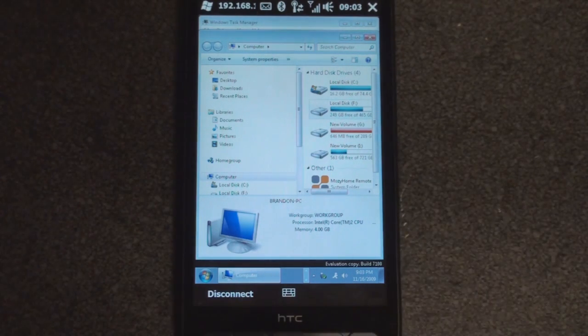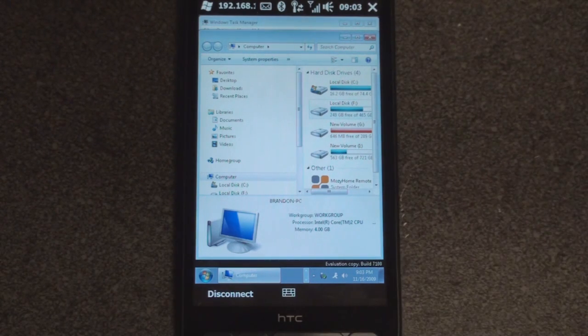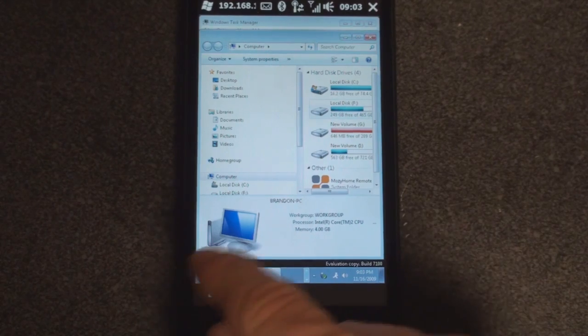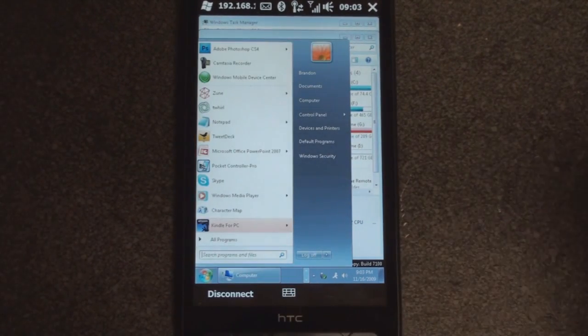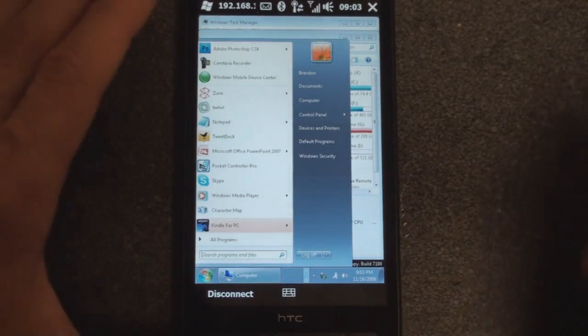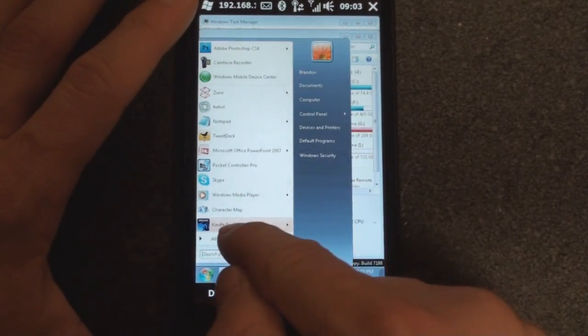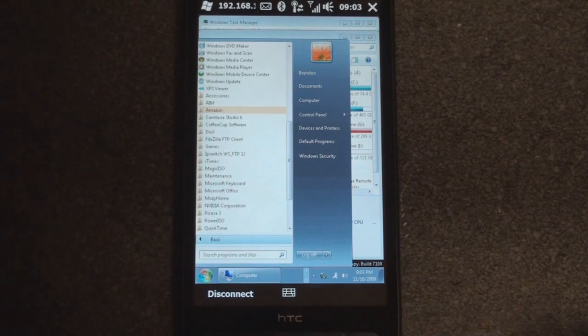So right now my computer is open, or computer as they call it in Vista and 7. I can click down into the start menu as if I was sitting right in front of my computer and go to all programs.